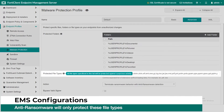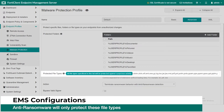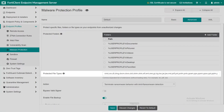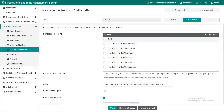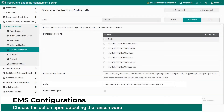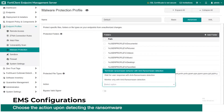Under the protected file types you need to specify the file types you want to be protecting. Anti-ransomware will only protect the specified file types. The next option is specifying the action to take when ransomware is detected.